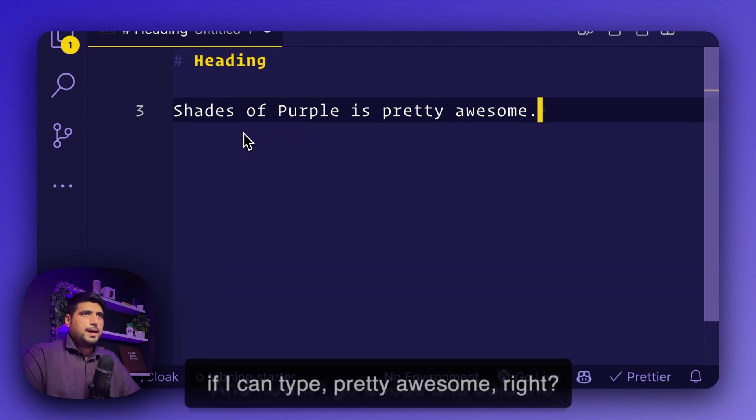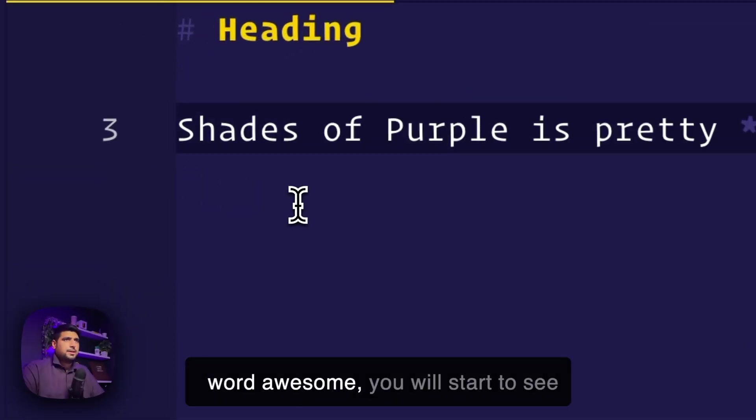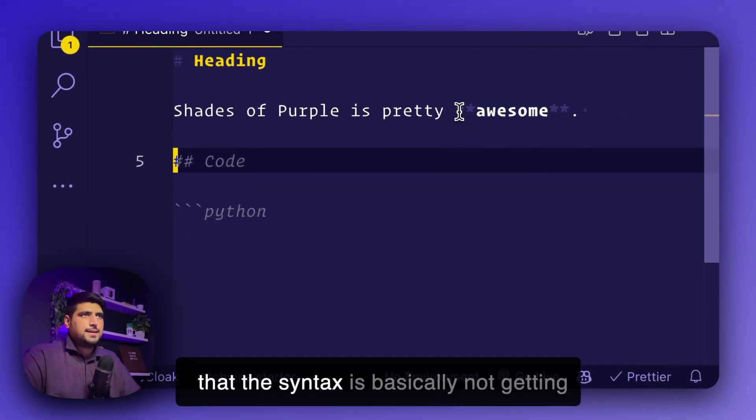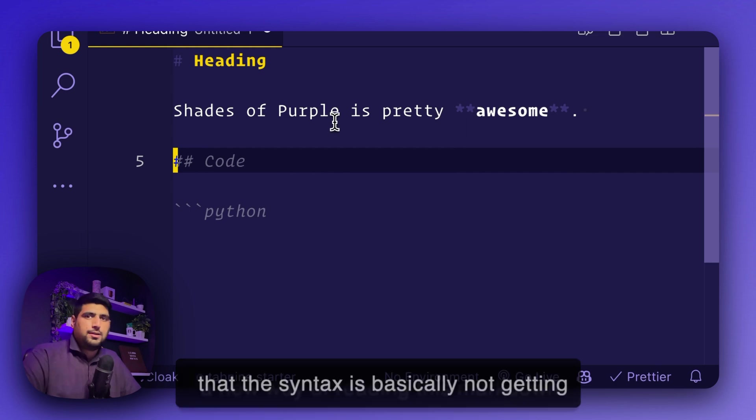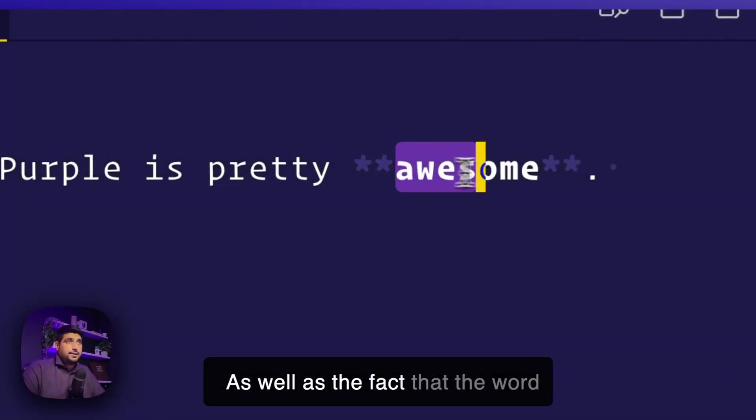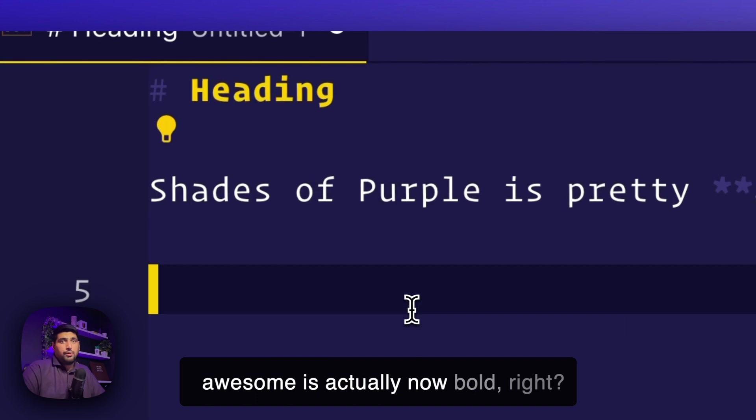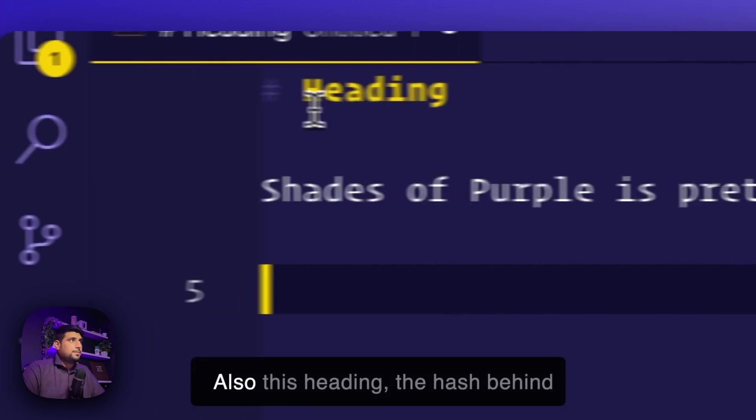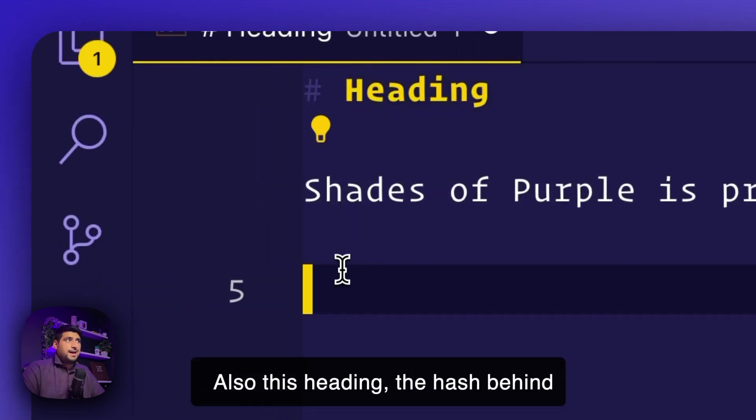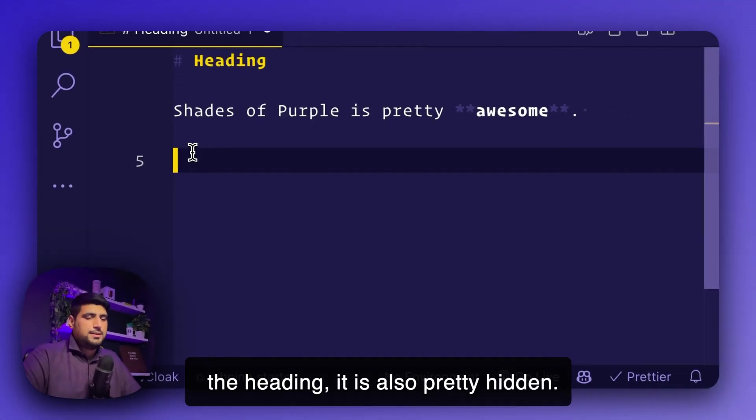And now if I go ahead and bold the word awesome, you will start to see that the syntax is basically not getting in your way of reading this markdown. The word awesome is actually now bold. Also, this heading, the hash behind the heading, it's also pretty hidden.